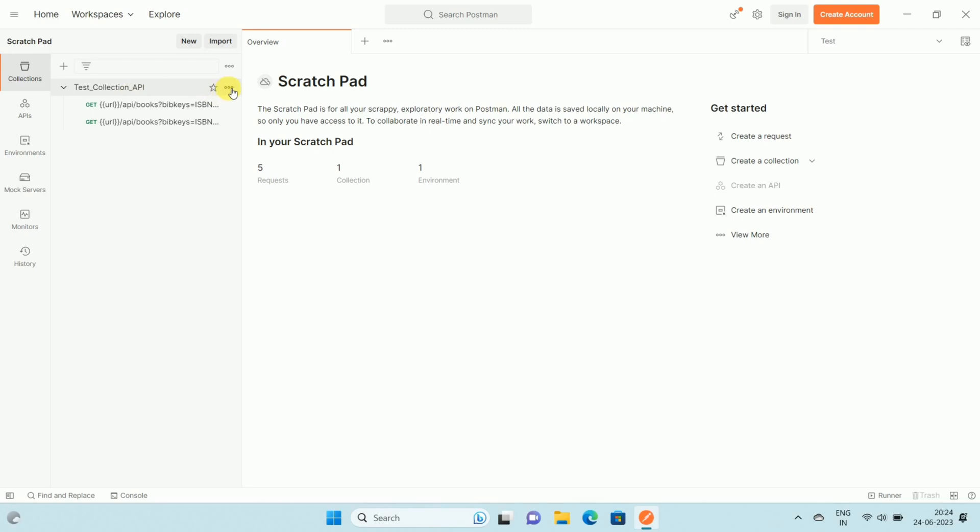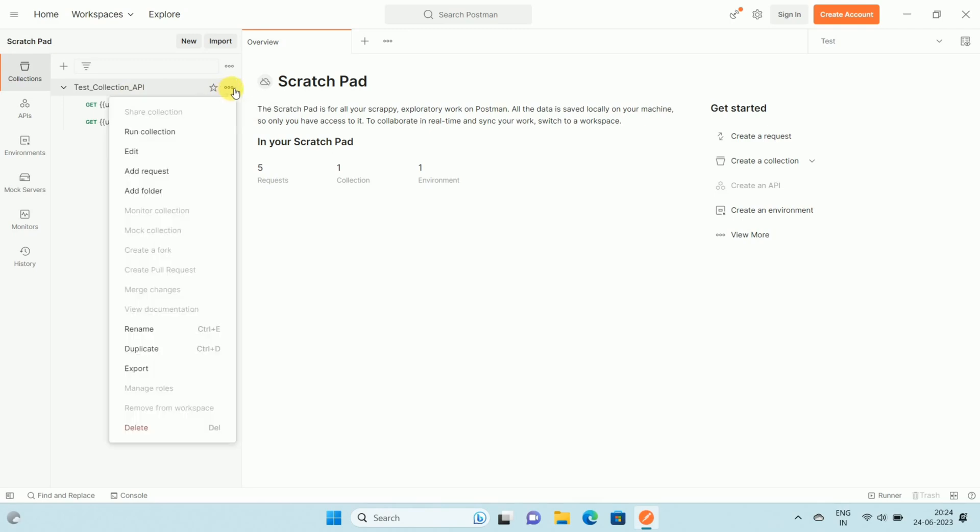Over here you can see the three dots. Click on the three dots. Once you click on the three dots, you can see the options like this. And here is the option Export. Click on the Export.